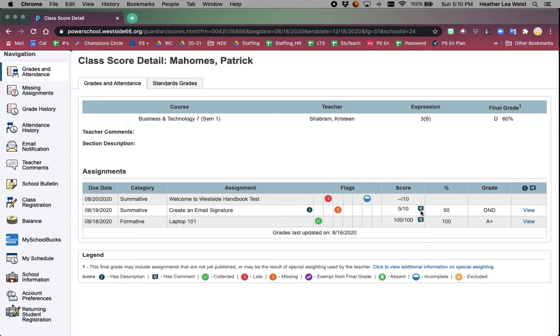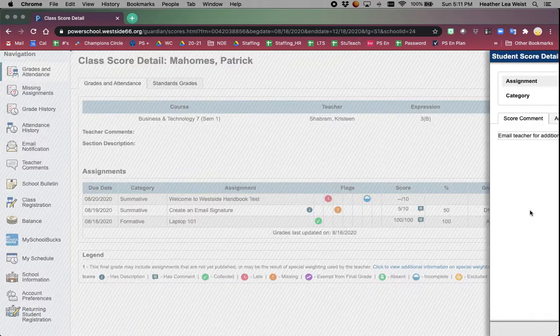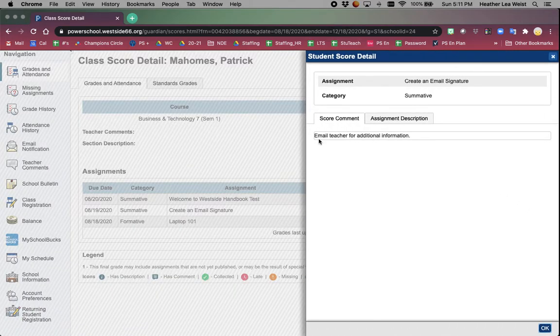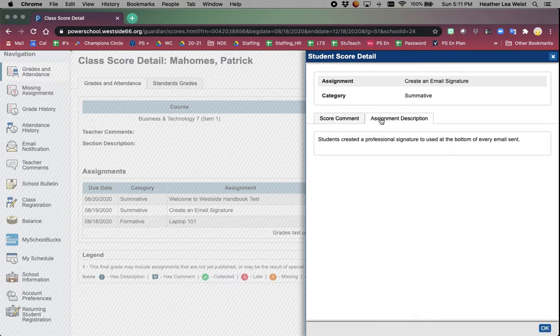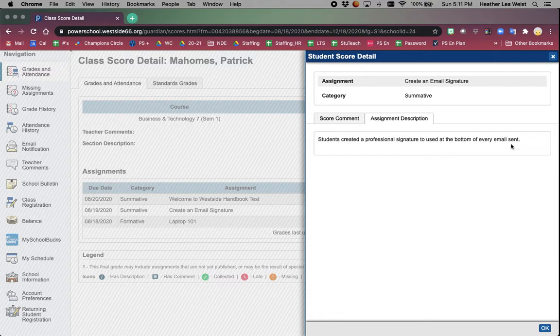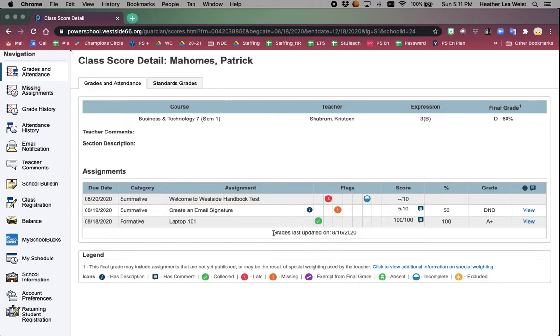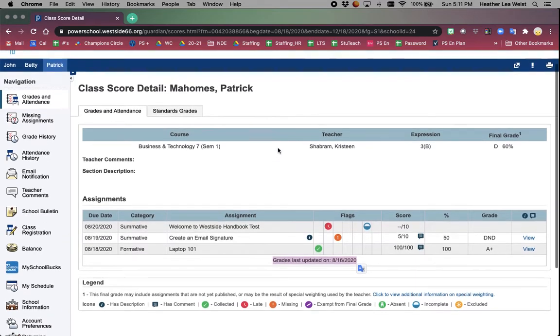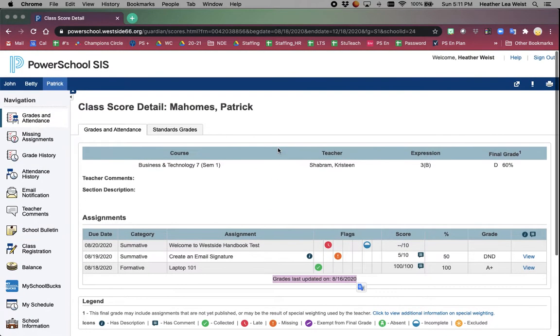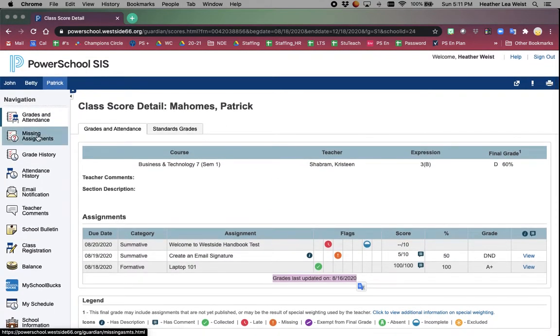When you see the bubble for speaking, you know that there is a comment, and you come over here to the view and you can read the comment. You can also click on the tab that says assignment description, and it might give you more information about what that actual assignment pertained. If you do not see the view, that just means that the teacher did not include any additional information. Down here, you will always see when the grades were last updated.